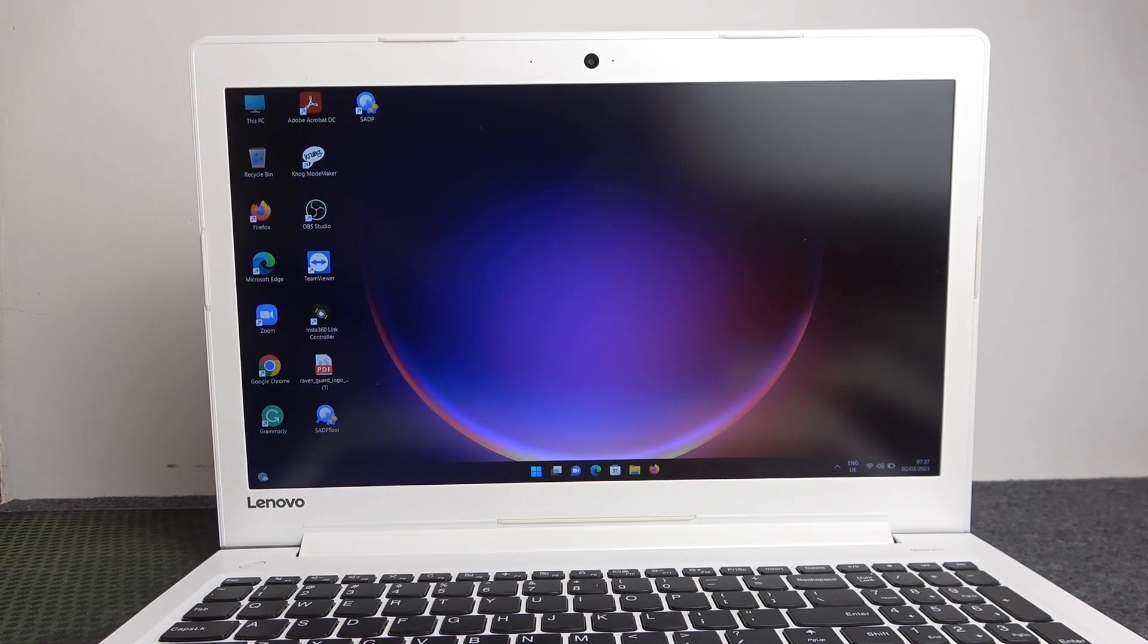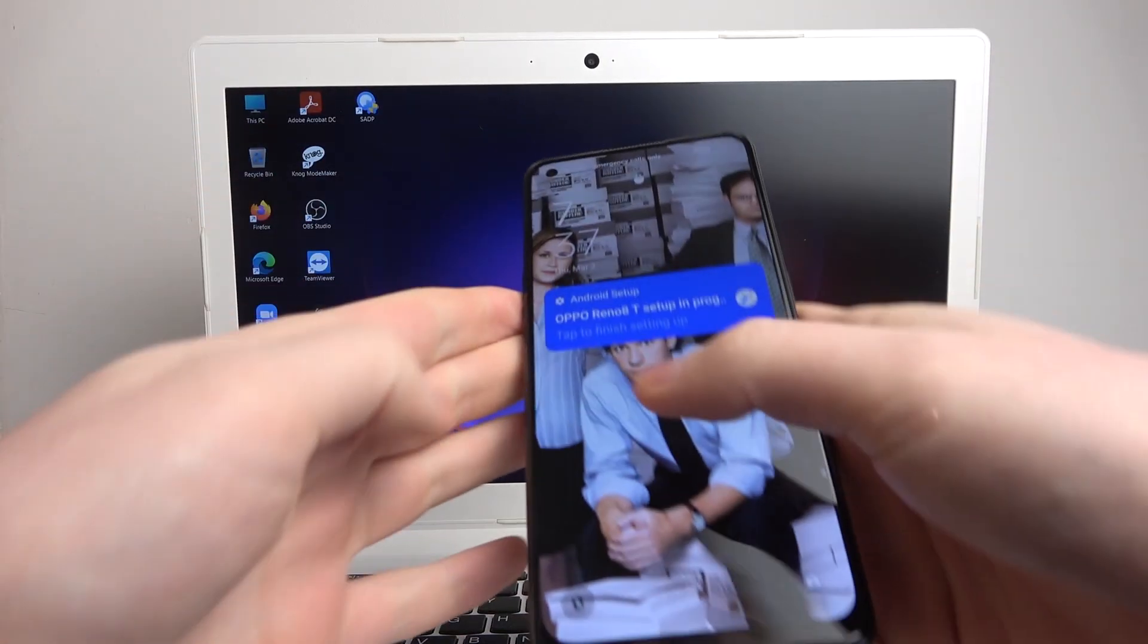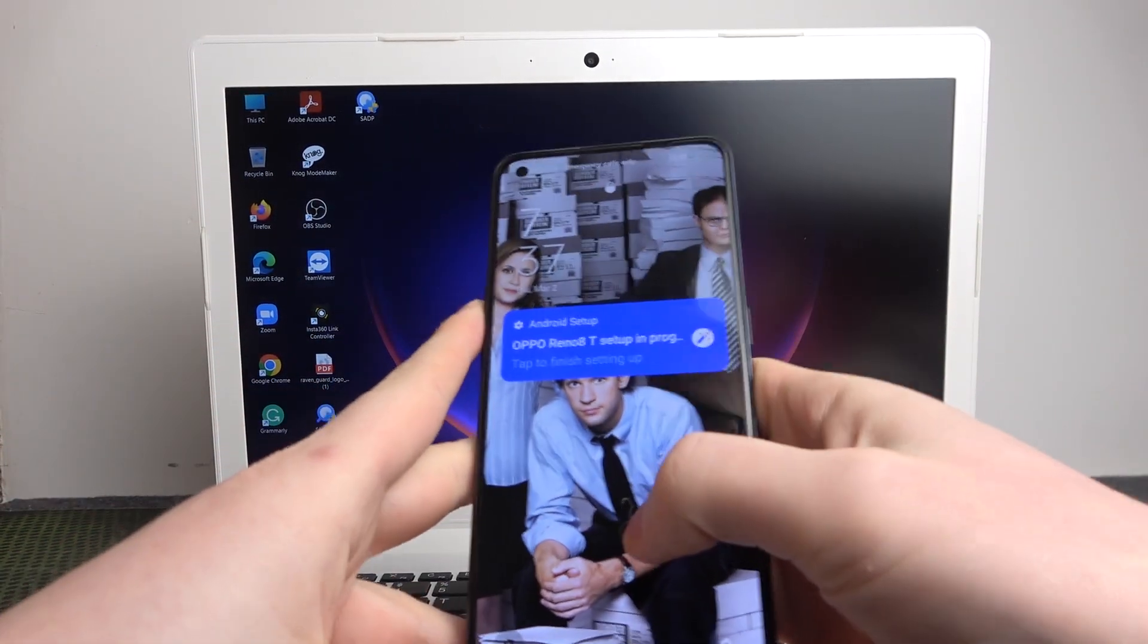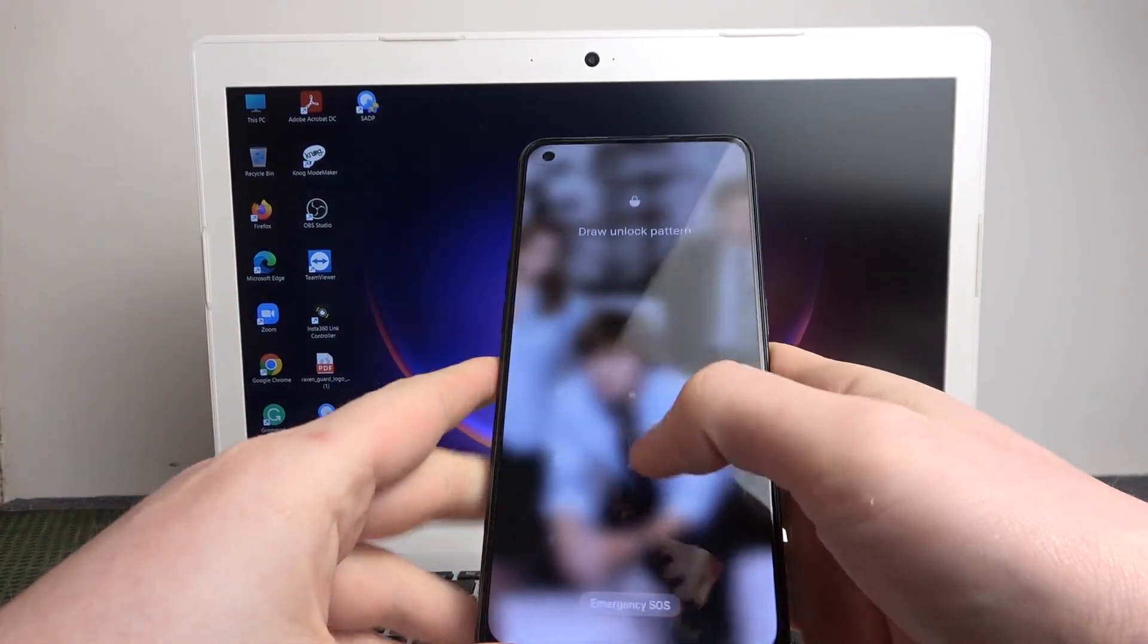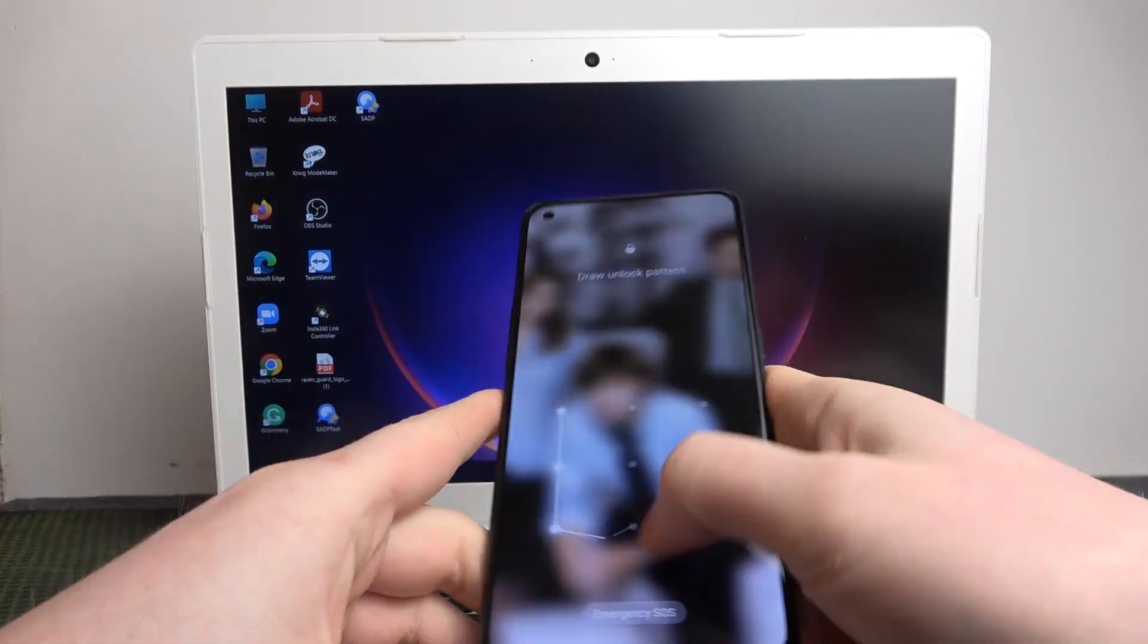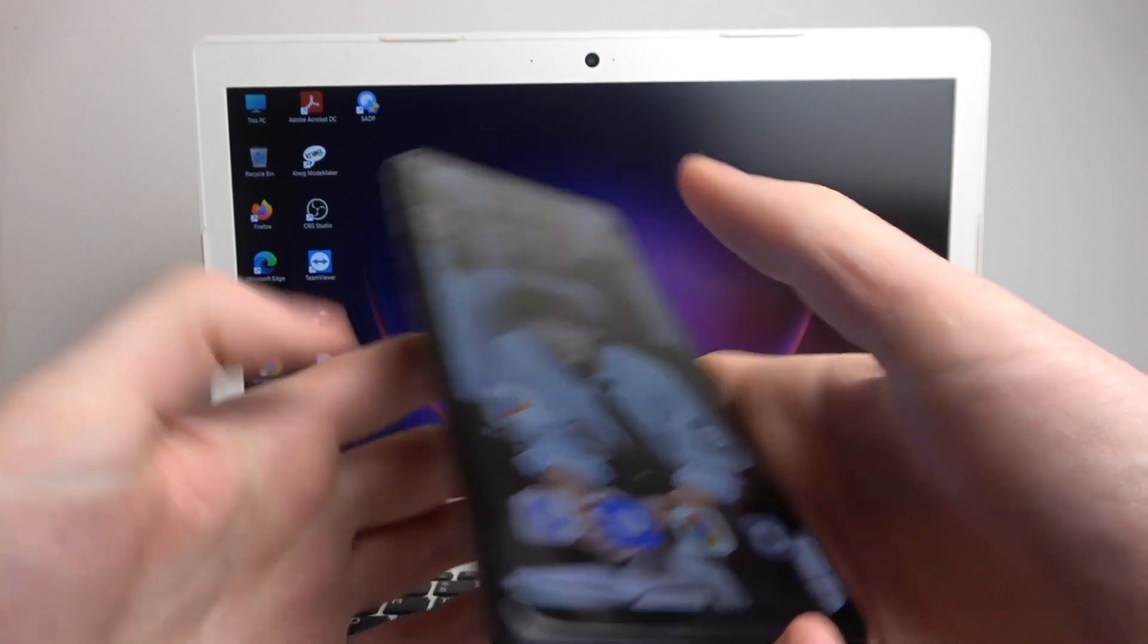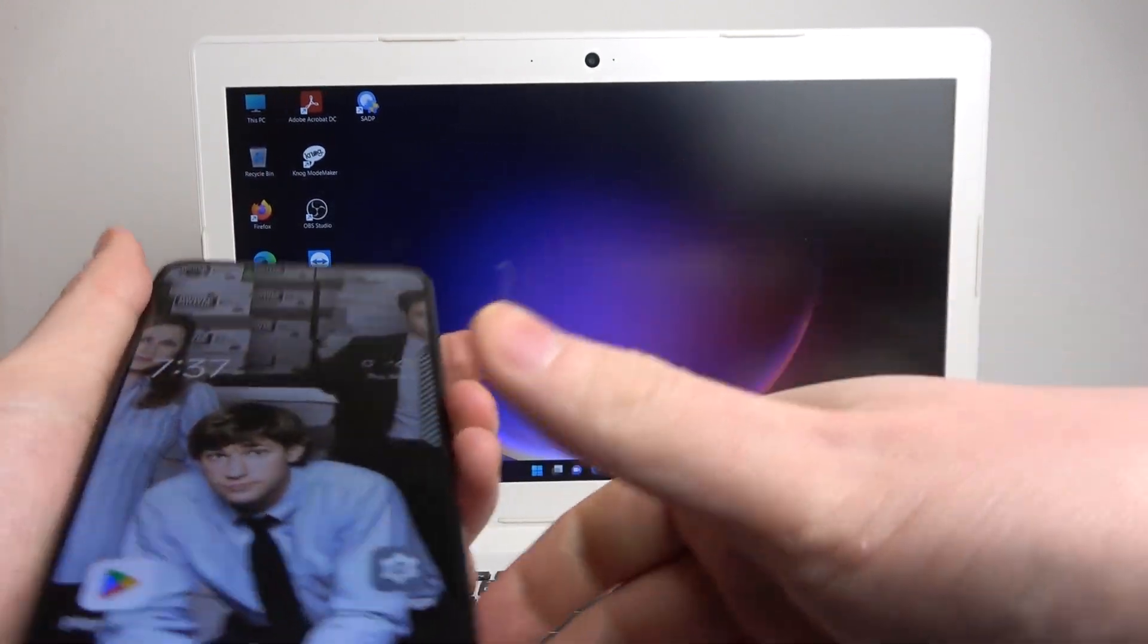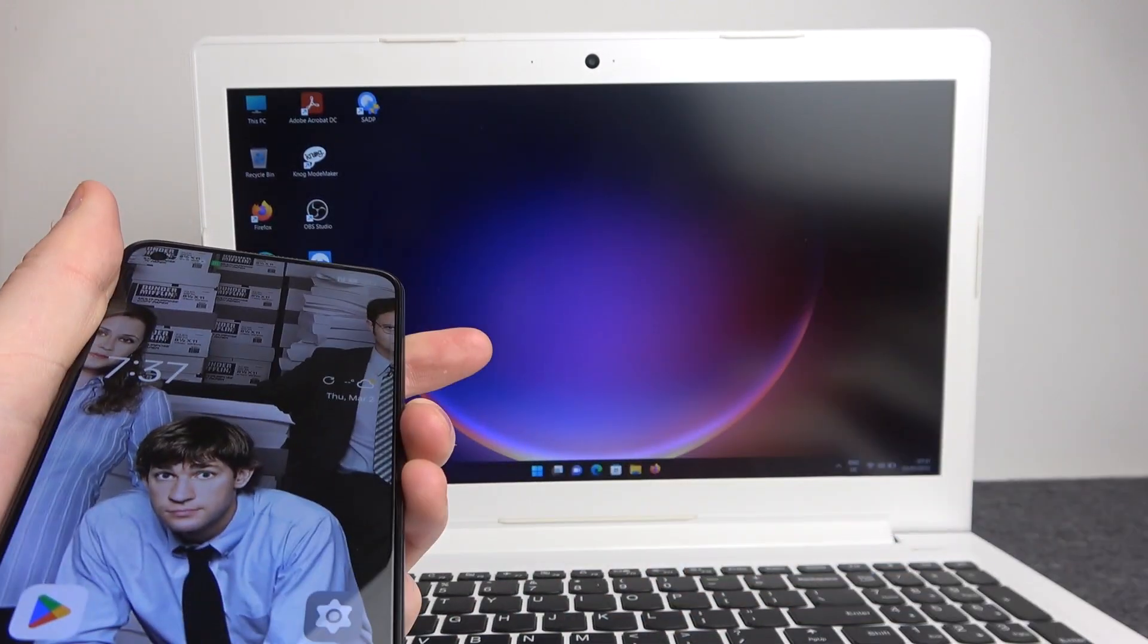Hello, in this video I want to show you how to connect your Oppo Reno8T for file transfer to any PC or laptop.